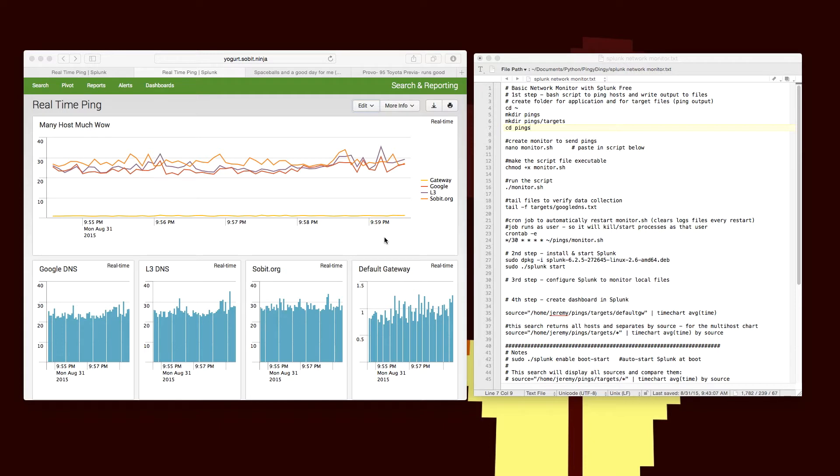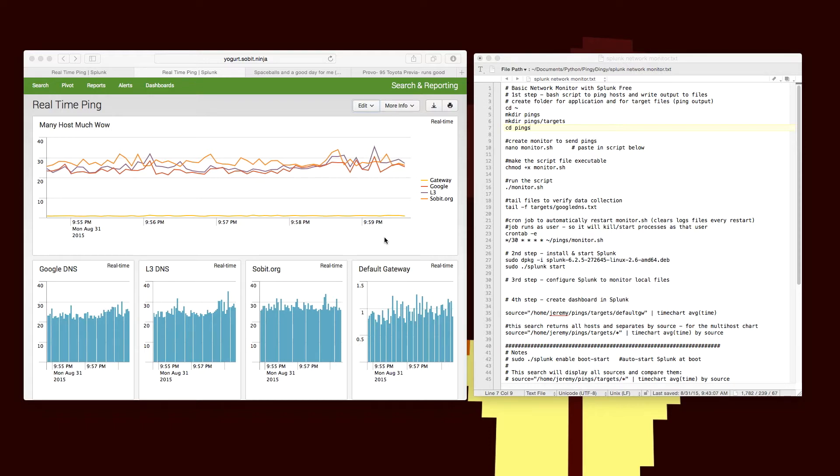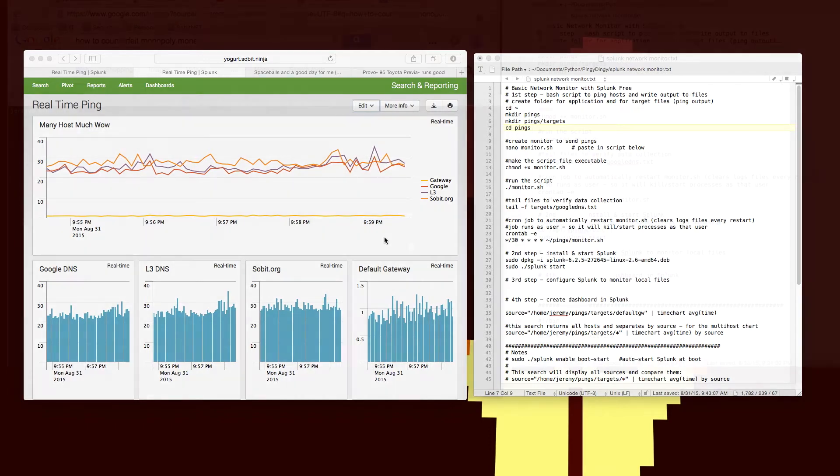So first we're going to go through and create a bash script that'll send some pings out, record those to a file, and then we're going to pick those files up with Splunk and monitor them in real time.